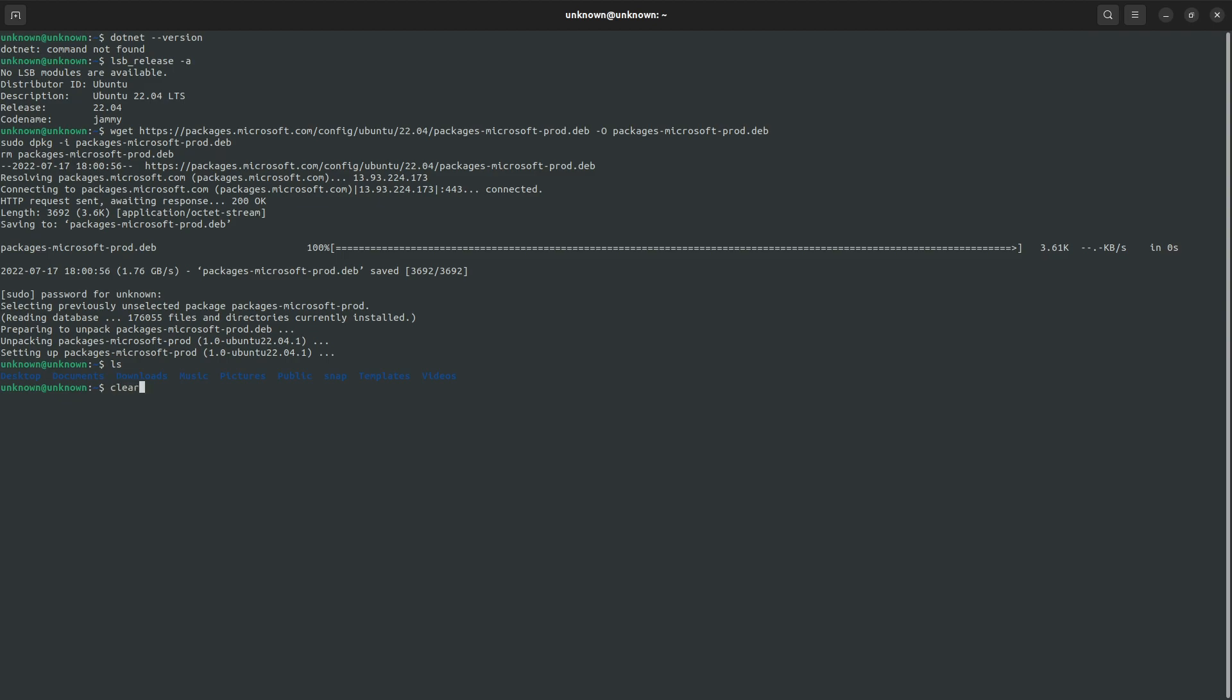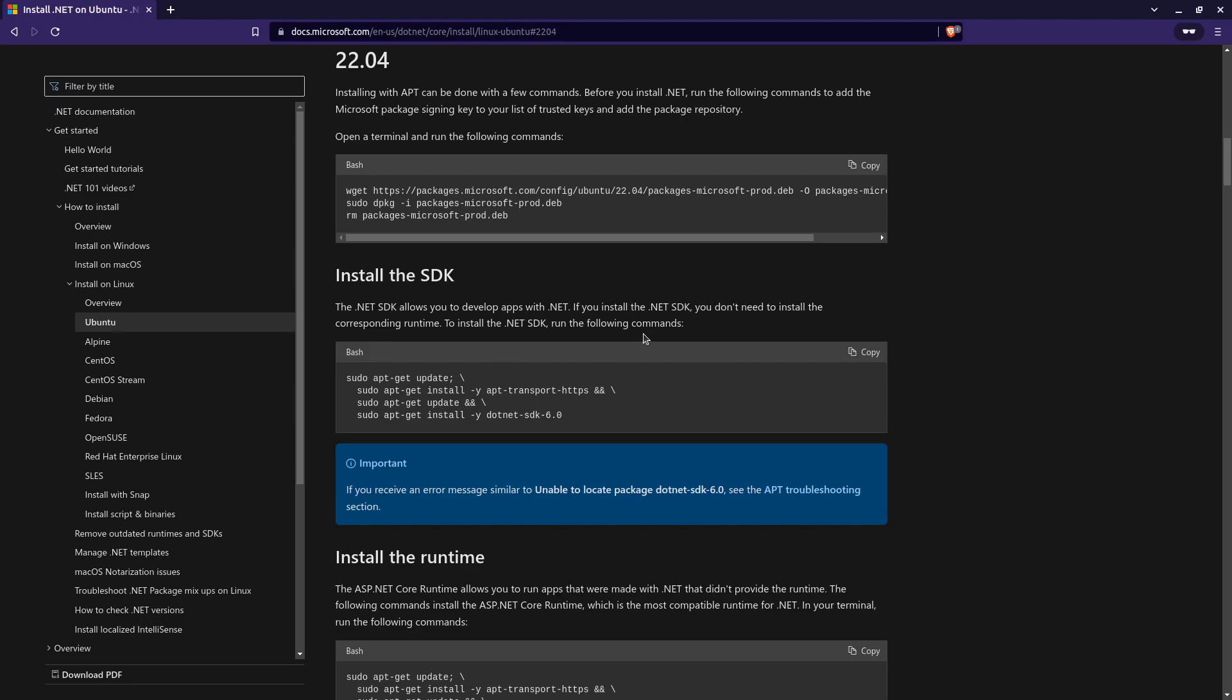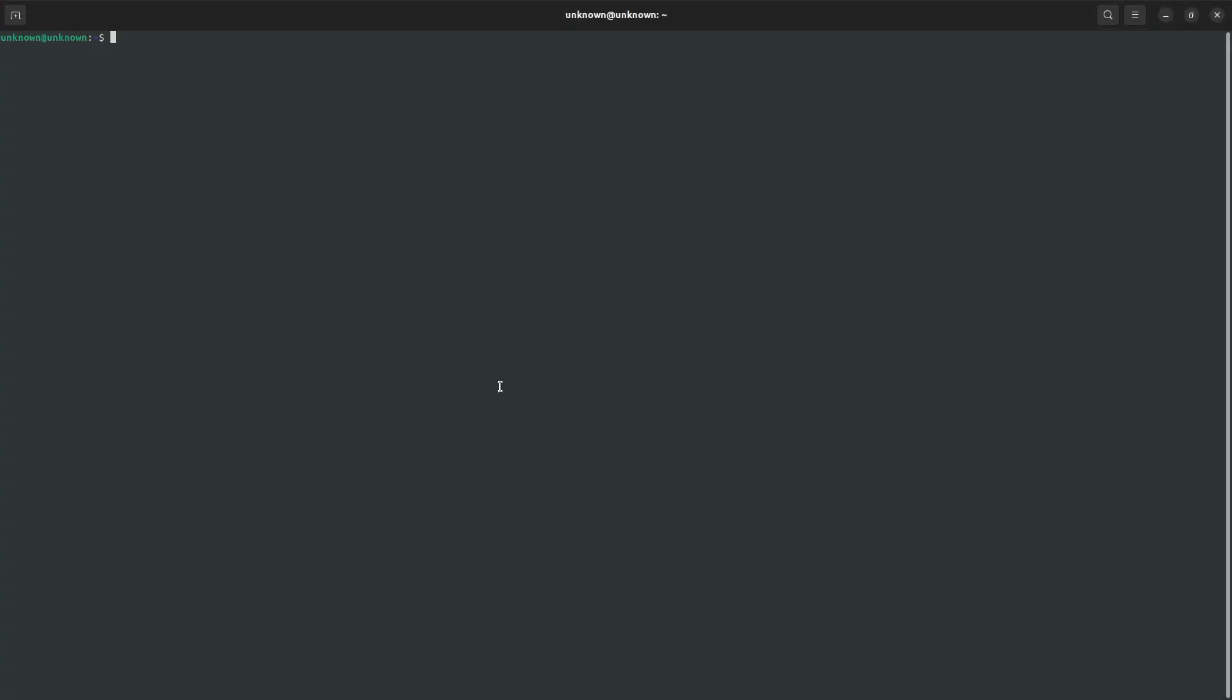And I'm just going to clear the screen, just to give us more real estate to look at, and navigate back to the Microsoft documentation. The next thing I want to do is install the SDK. So here, I'm just going to copy this command like I did previously, navigate back over to the terminal, and press Ctrl-Shift-V this time. Or you can right-click and click paste, but I just click Ctrl-Shift-V just for a shortcut.